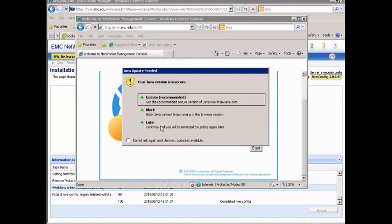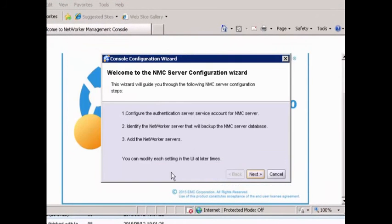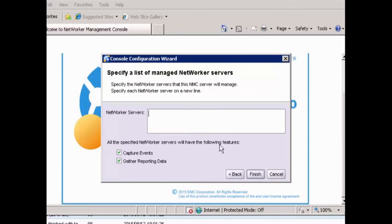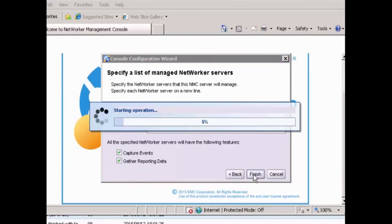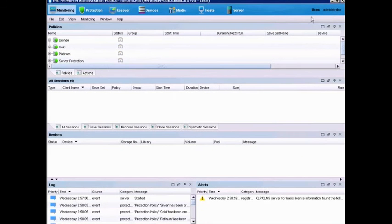We'll tell it not to update. Here's our login — we're going to log in with the passwords we set, and we're going to choose to accept the license agreement. Now we have the NMC Server Configuration Wizard. We'll hit Next, Next. We're going to enter our server name. Just as with a normal Networker installation, we have to go in and set up the NMC console.